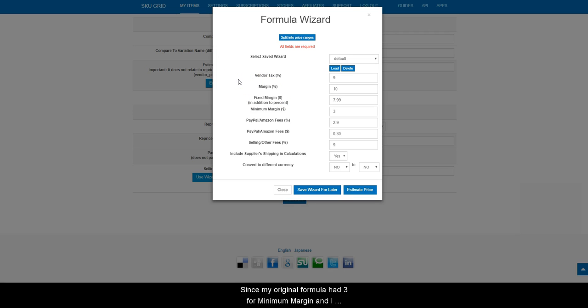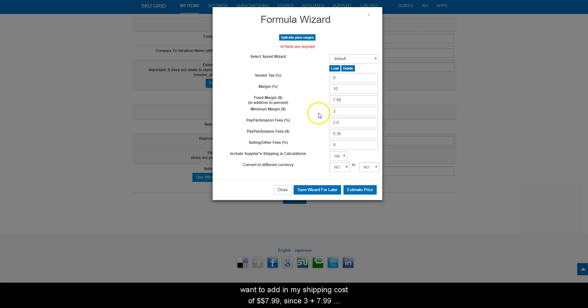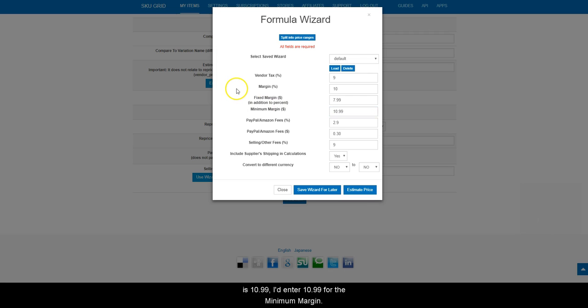Minimum margin. Since my original formula had 3 for minimum margin, and I want to add in my shipping cost of $7.99, since 3 plus 7.99 is 10.99, I'll enter 10.99 for the minimum margin.